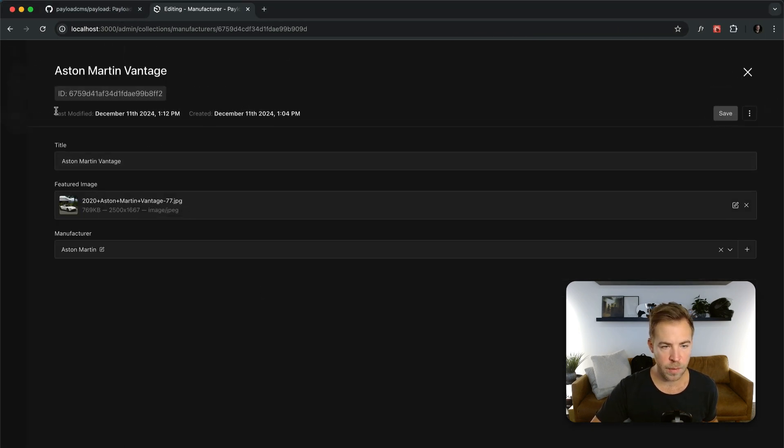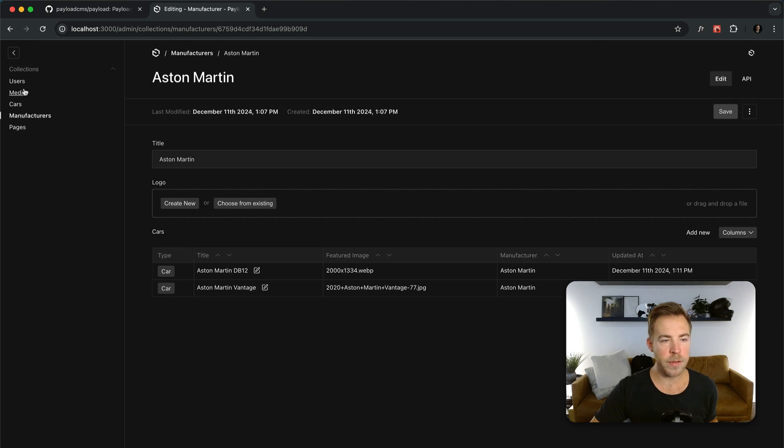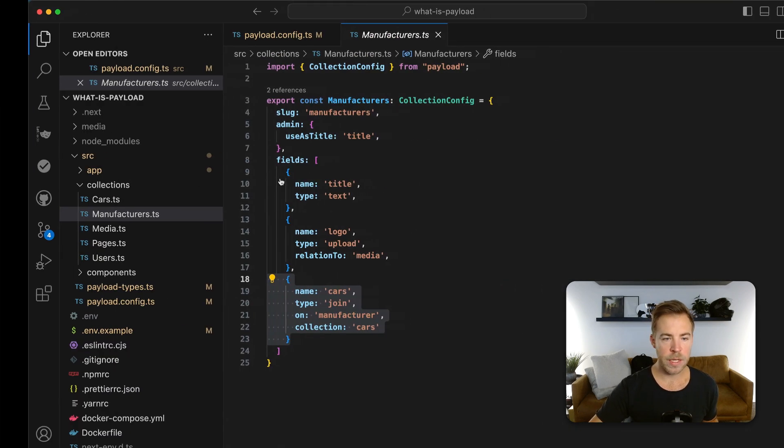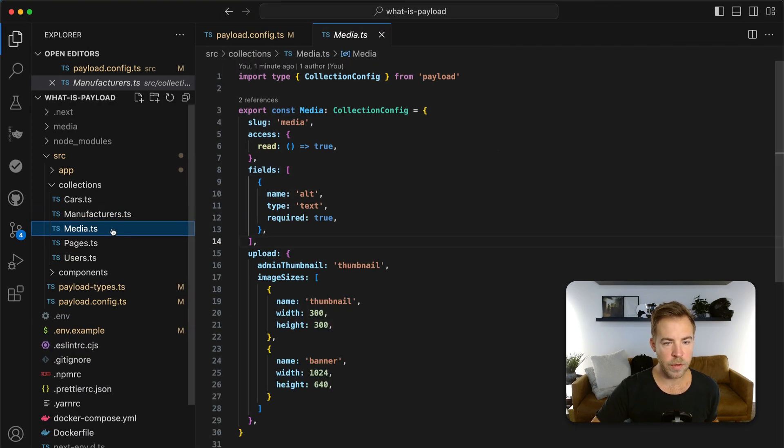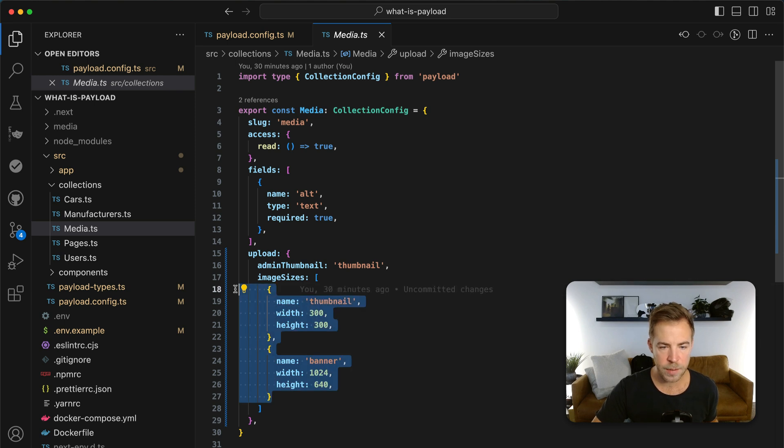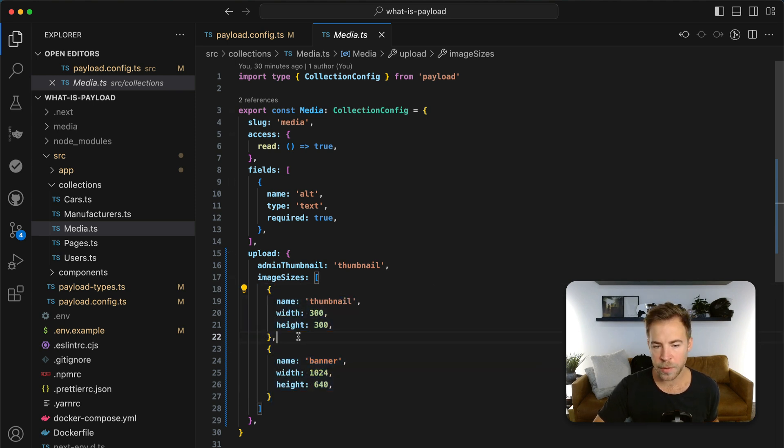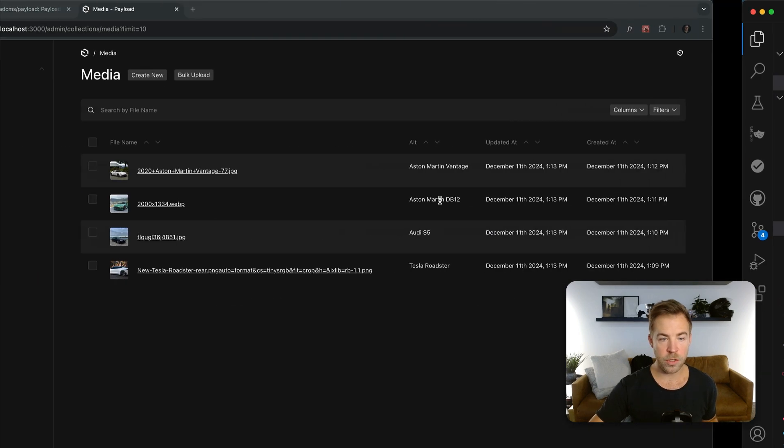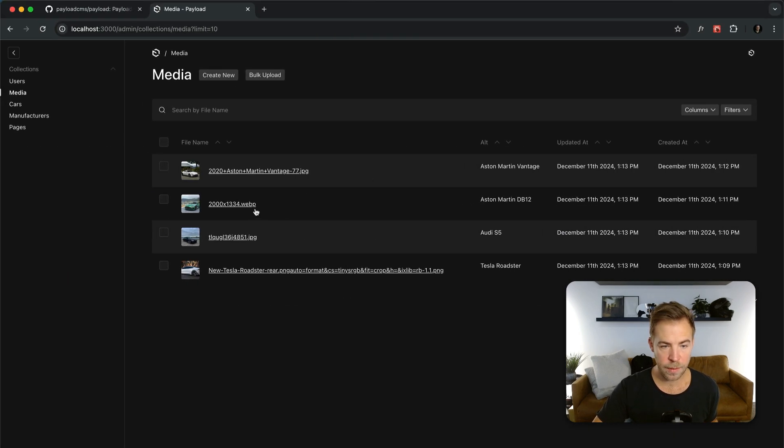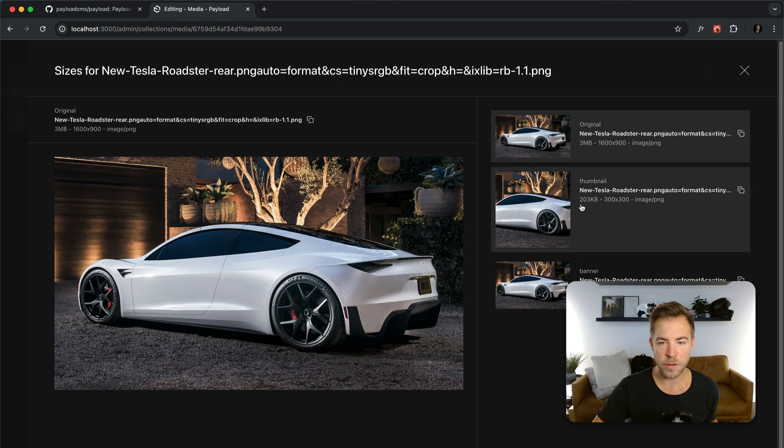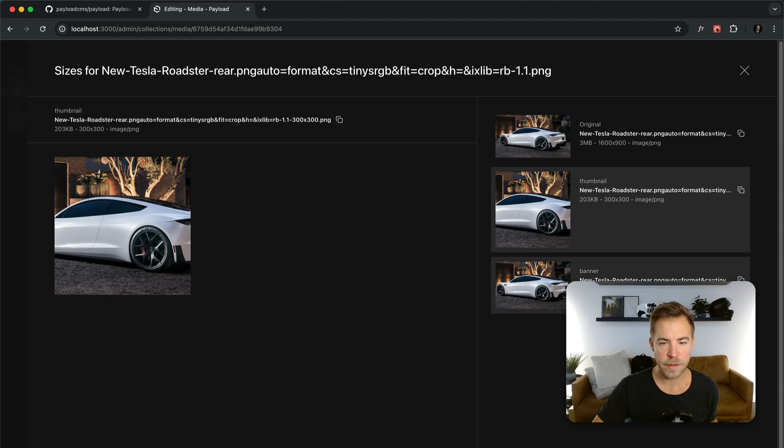So I could go straight to the Aston Martin Vantage and edit it right here. I also enabled some features on the media collection. I've added a couple additional sizes to images. So every time someone uploads an image, it's going to resize to these two sizes. And if I go and show you what that looks like, let's go to the Tesla Roadster here. I can preview. Here's my new sizes.